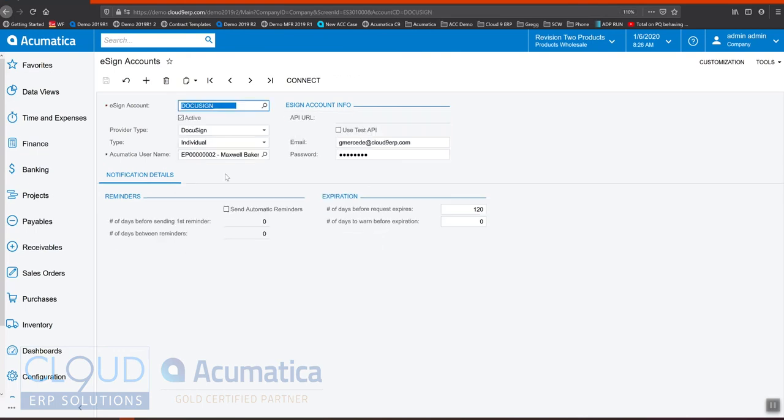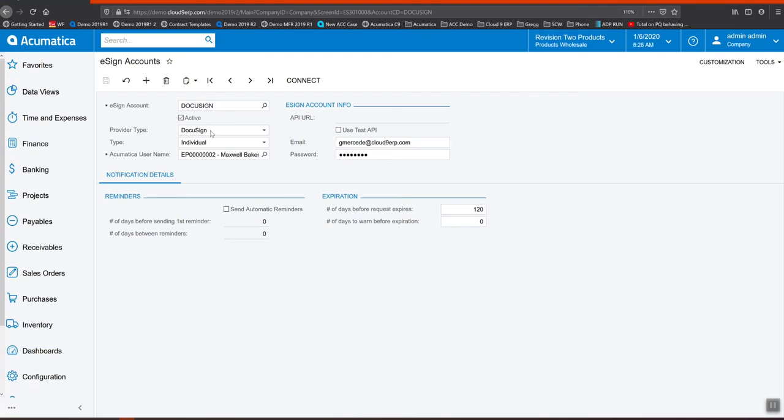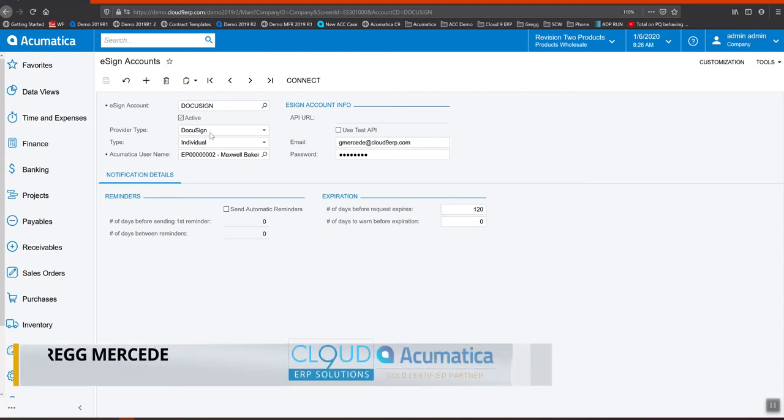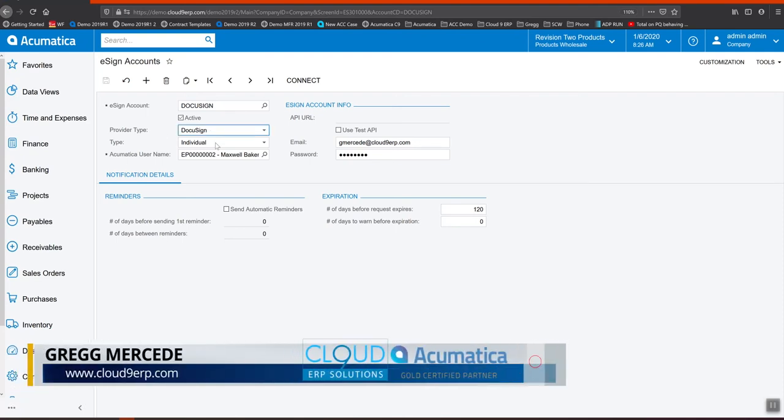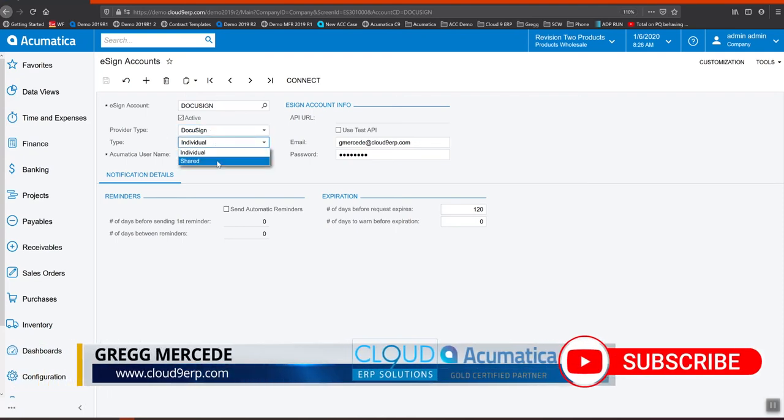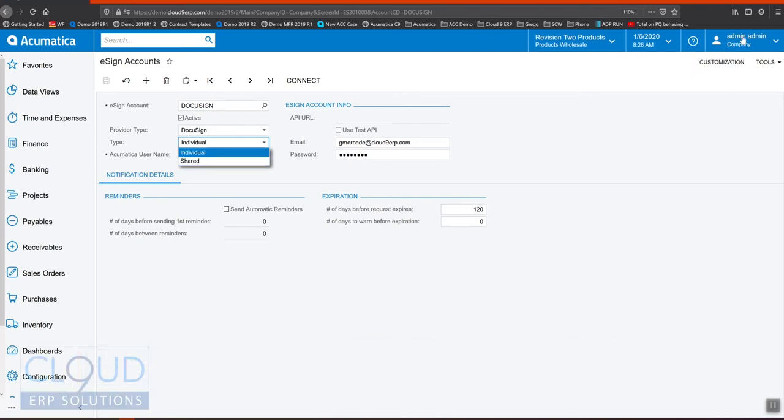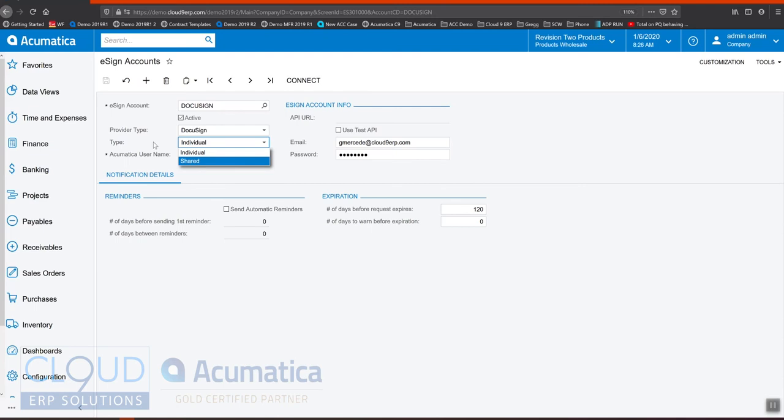First you give it an ID and tell it what the provider type is. We support DocuSign and Adobe Sign, that's the EchoSign product. You can decide whether this is an individual or a shared account. A shared account can be used by many different people where individual will get linked to the employee that you're signed in as.